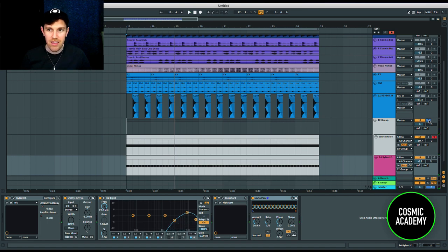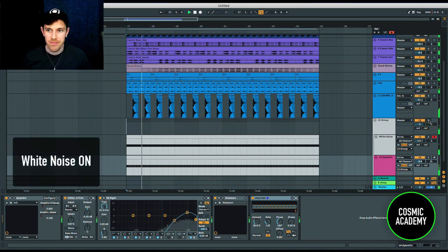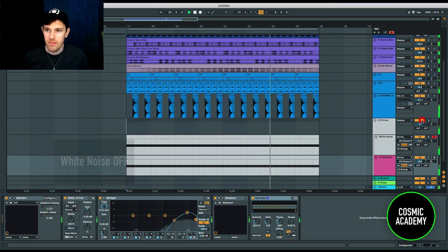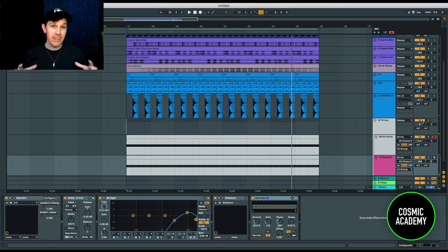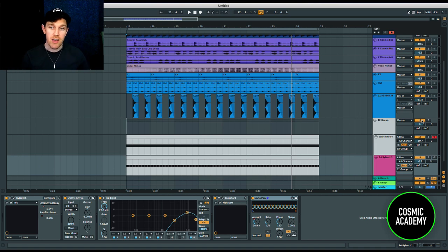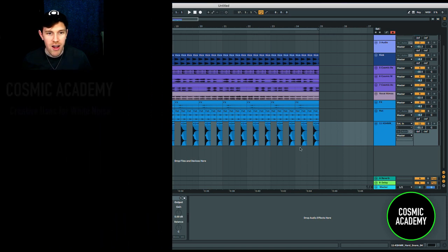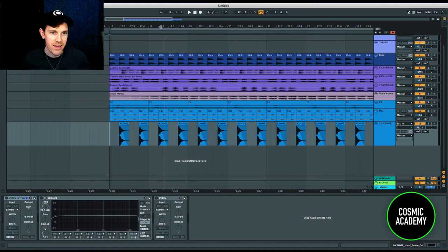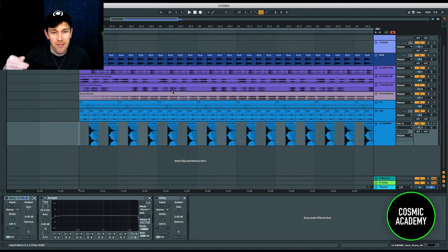Let me solo these so you can hear exactly what the difference is — not just in the context of the whole mix, but specifically. Now that you've heard it in solo, listen to it in the context of the whole song. You can really hear how much of a difference that makes to the way the groove rolls along and the way that snare just snaps to the mix. So I'm going to take this off entirely and start from the beginning.